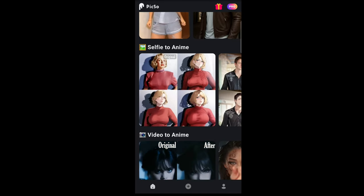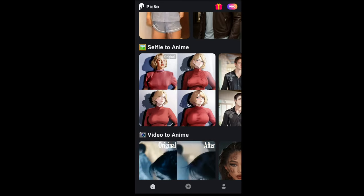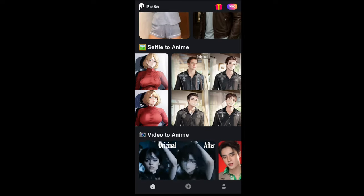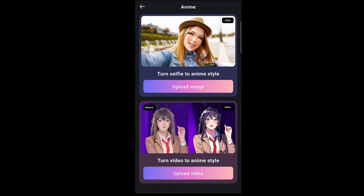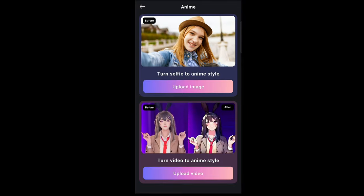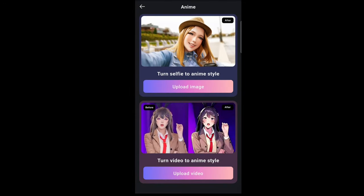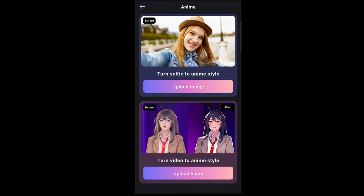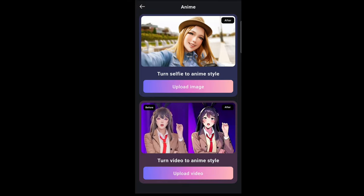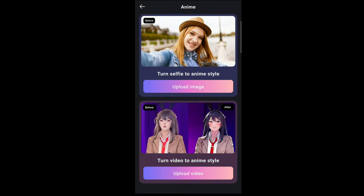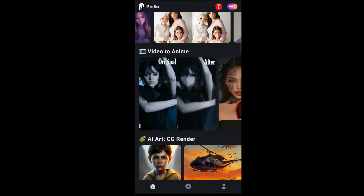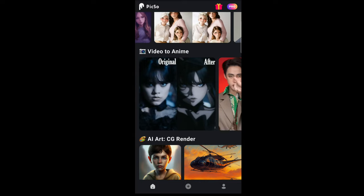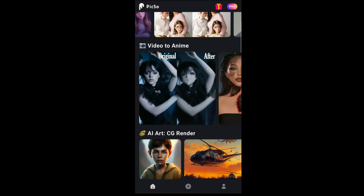Going back, you have the selfie to anime feature. As you can see, these are just some examples. If you tap on it, you can turn yourself into anime style — you just upload an image, and once you tap upload, you will need to sign in using a Google account. You can also turn images into AI-style looking videos, and down here you can turn video into anime-looking content.